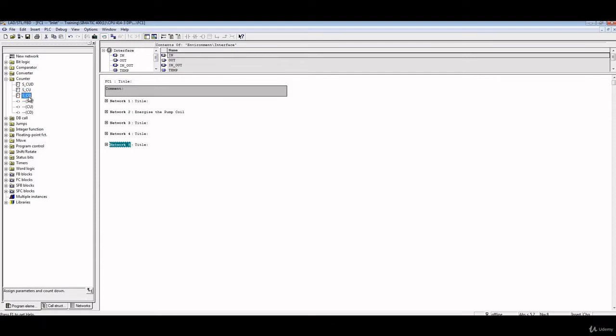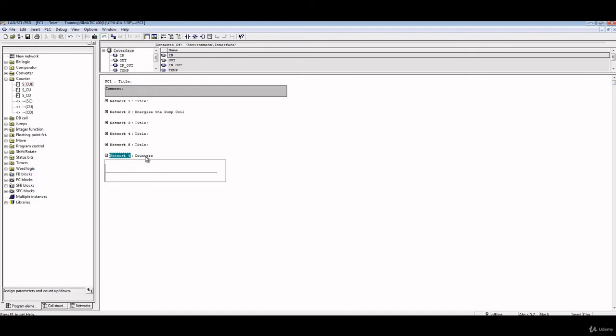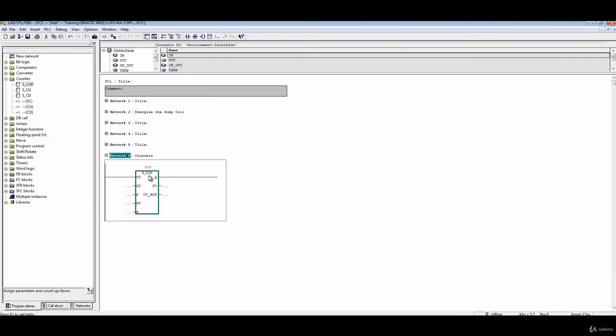So to understand more about the counter, we'll just create a new network. This network we will name it as counters. And then we'll put the first element, which is S_CUD, counter up and down. So counter up and down is used for counting up or counting down in the same element. First, it asks you to assign a name, a tag name for the counter.